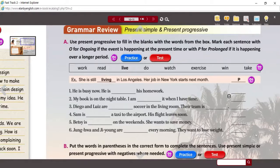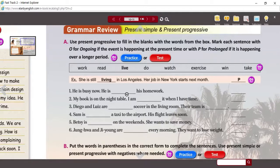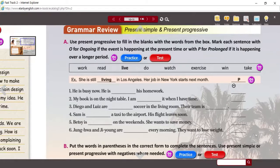If that's happening, you can put an O. So for number one — he is busy now, he is doing his homework. That's the answer. He's busy now, so that's something that is ongoing at the present time.